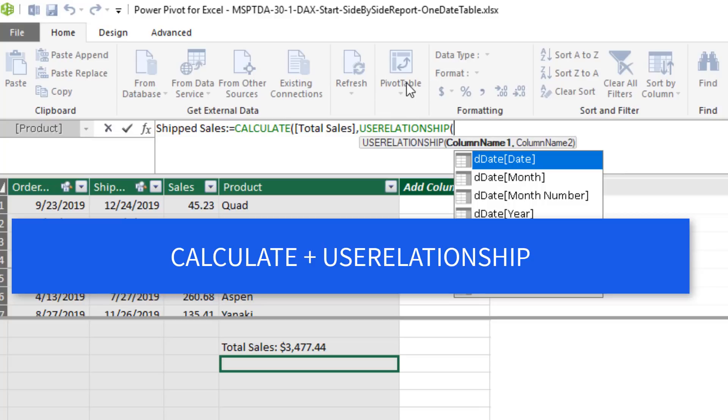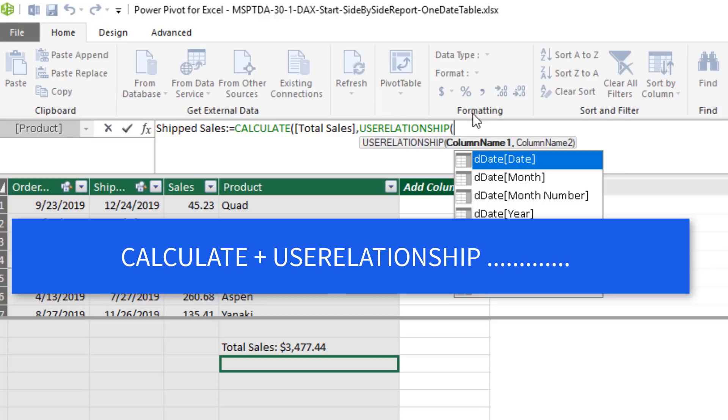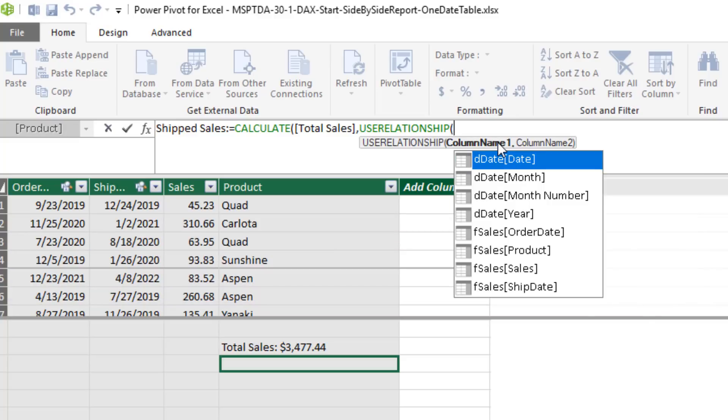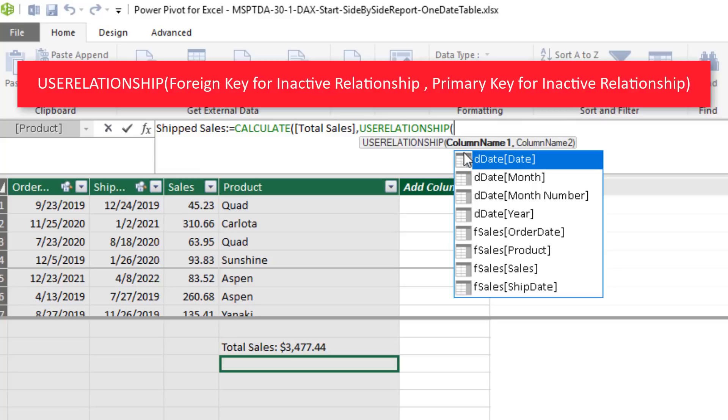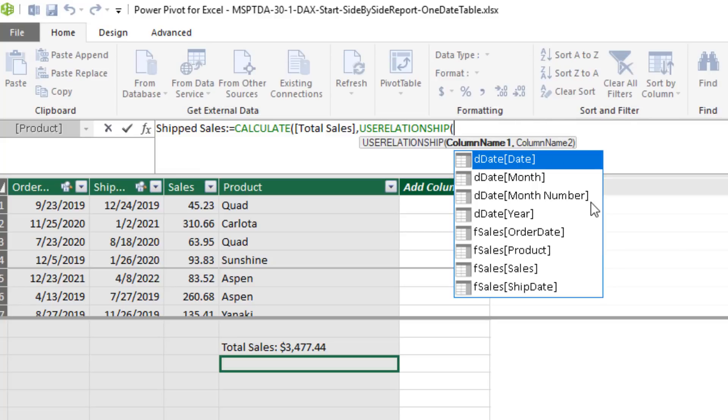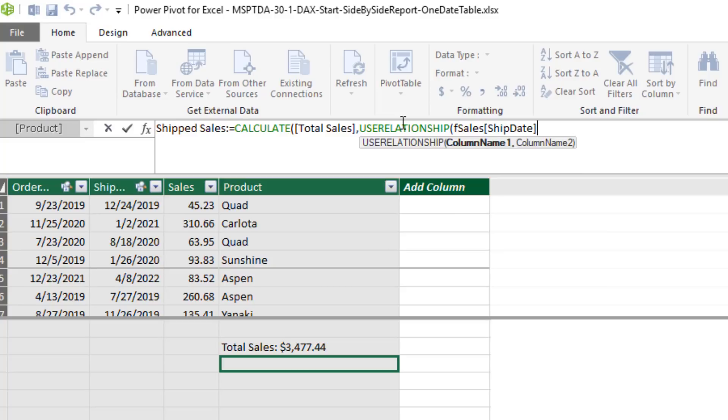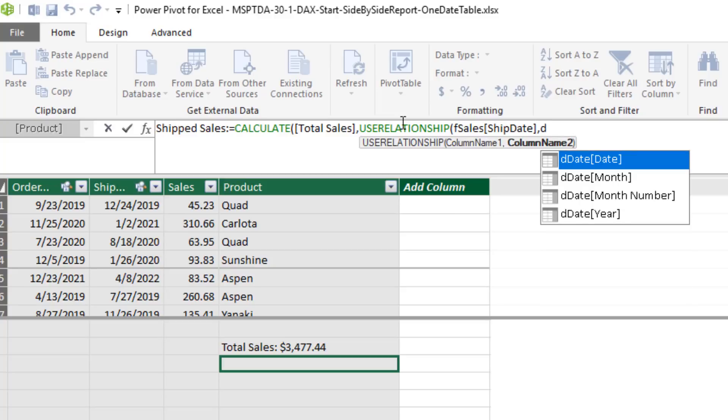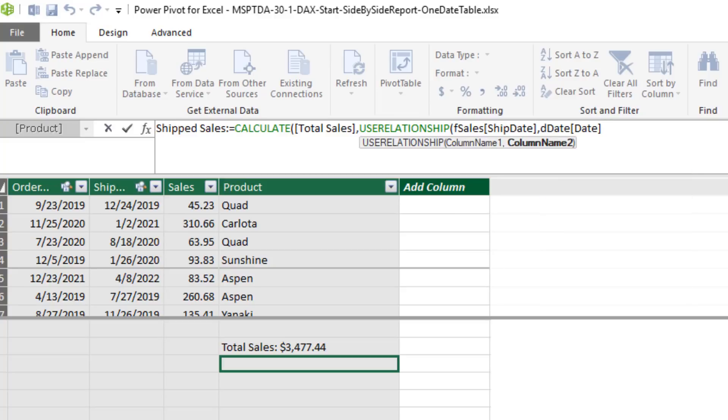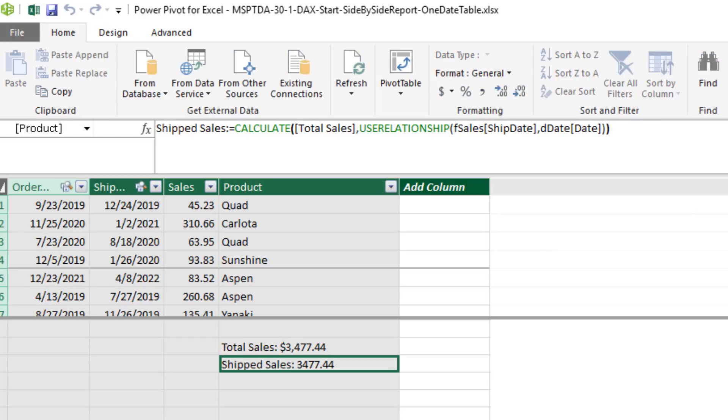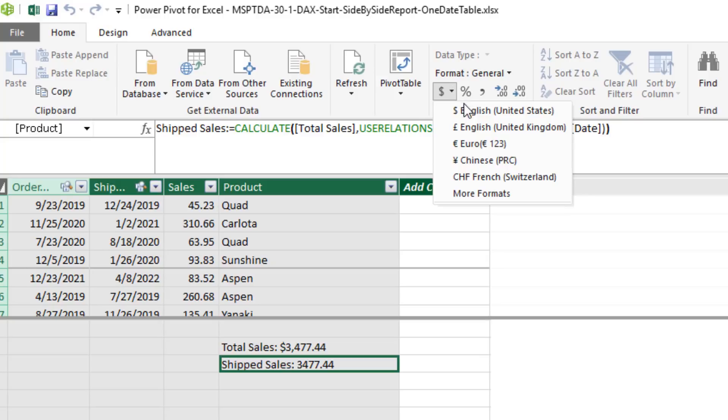And it works specifically with that dot, dot, dot, inactive relationship. Now, there is an order to the columns. And if you go read Help, it says always put the foreign key and then the primary key. But it's so funny, Use Relationship is programmed to put them in the right order even if you get them wrong. So I'm going to say F Sales, Ship Date, and that's the foreign key, comma, D Date, that's the primary key. Close parentheses. Close parentheses. And Enter. Looks like we get the correct total there.